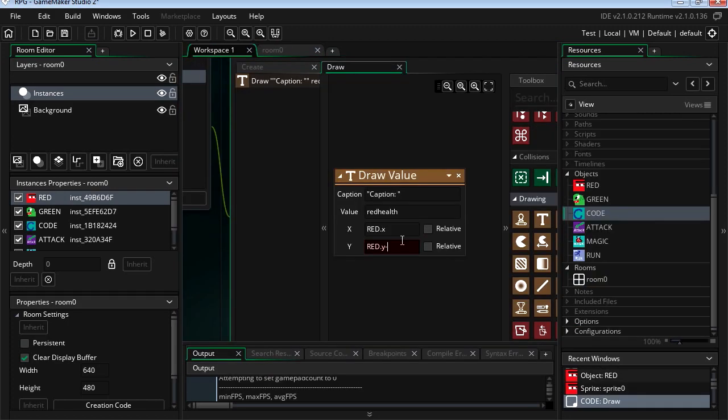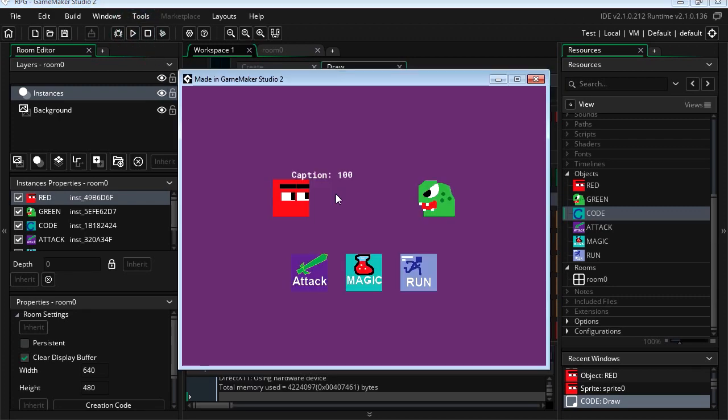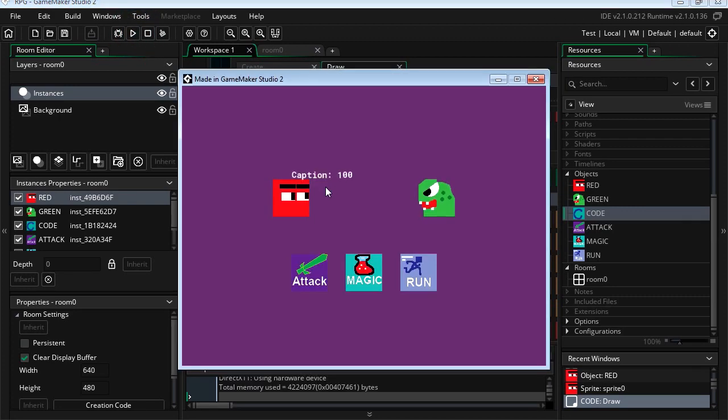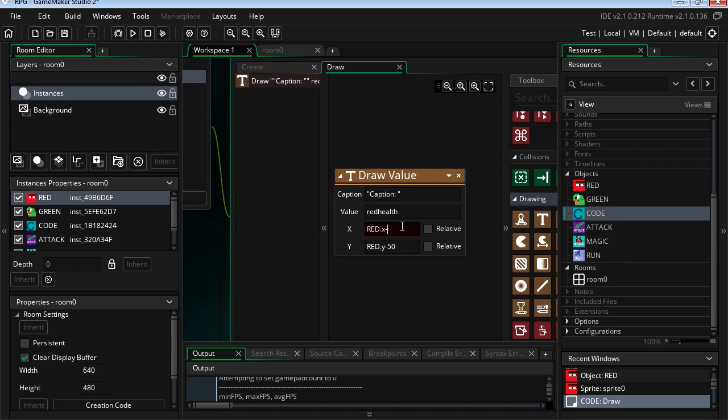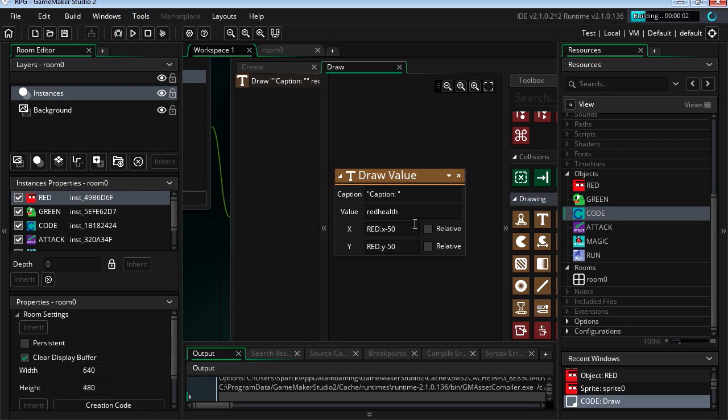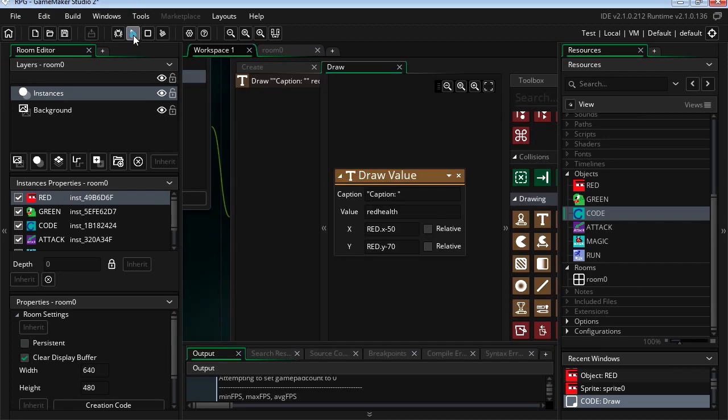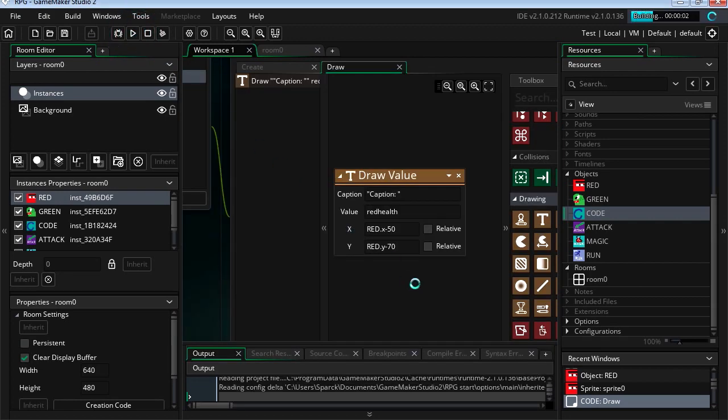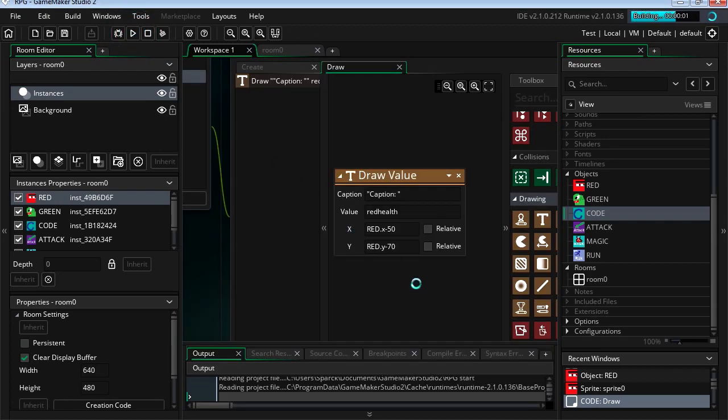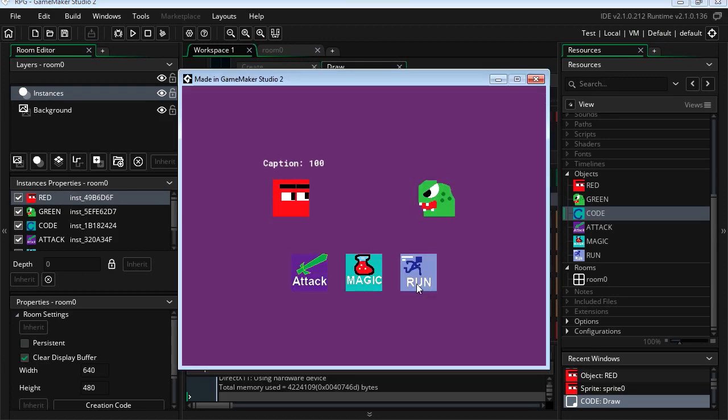So let's add 50 to the Y position, or minus 50 I should say. There we go, minus 50 on the X. Okay, so maybe a little higher. Let's see, minus 70. And that looks perfect there.